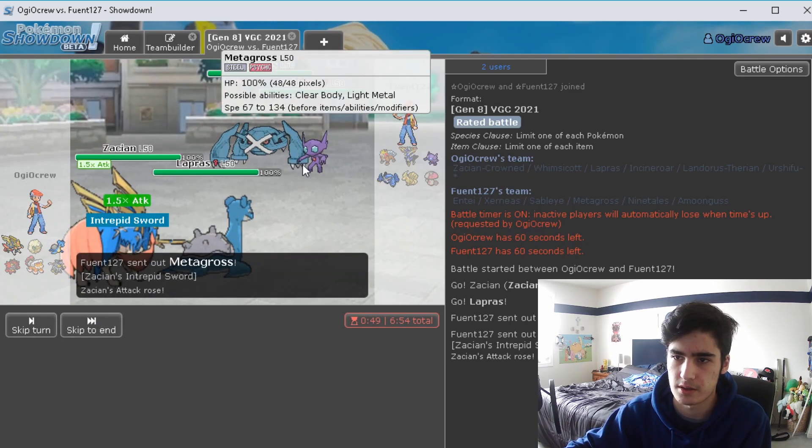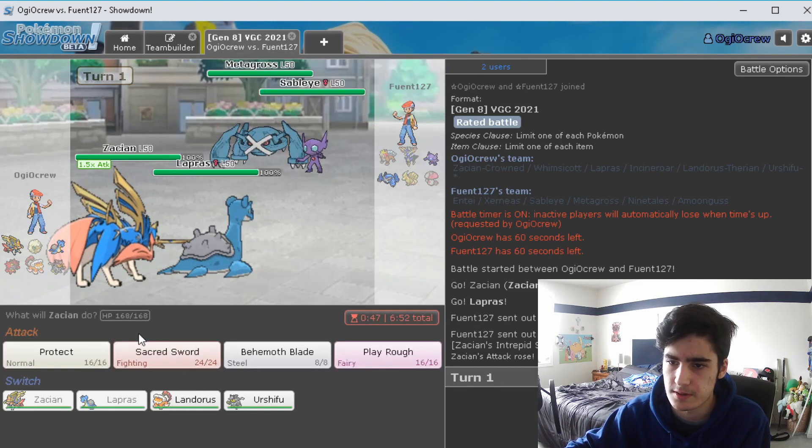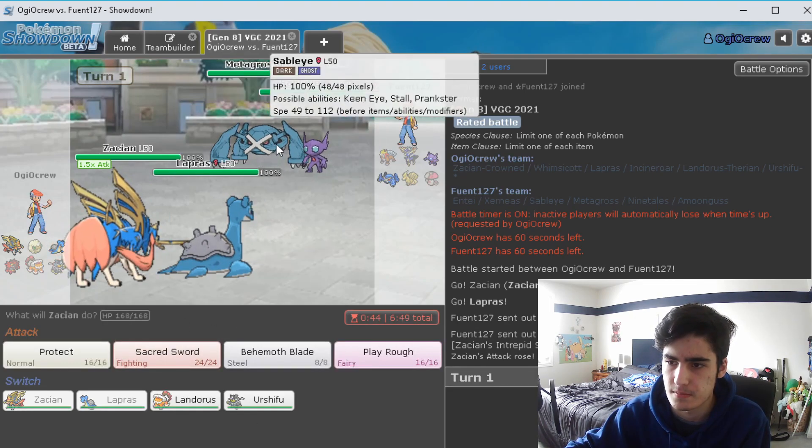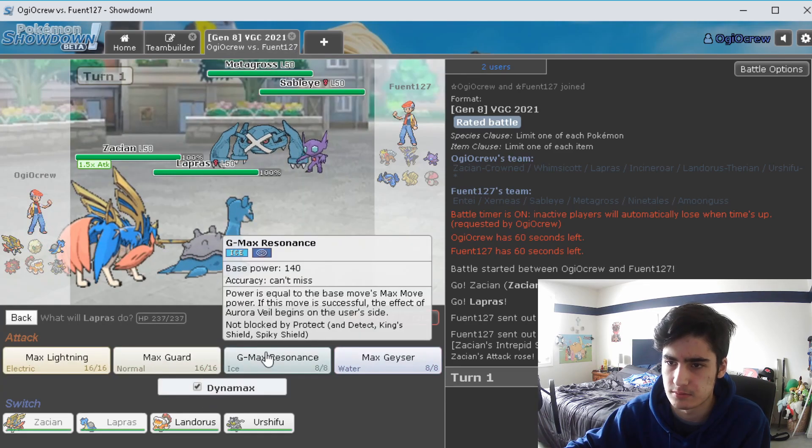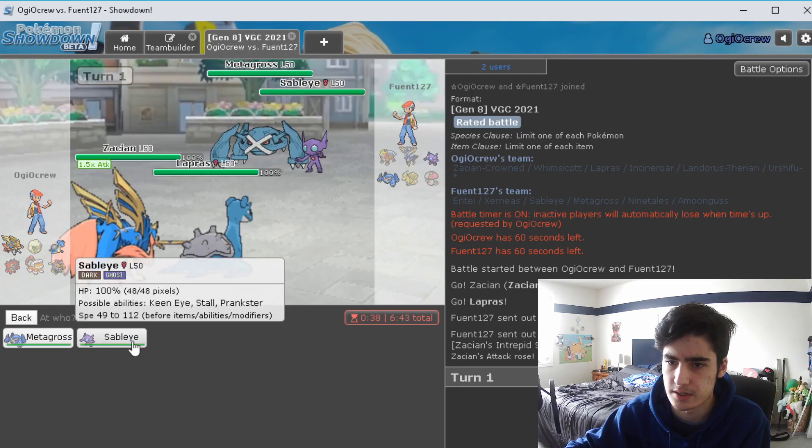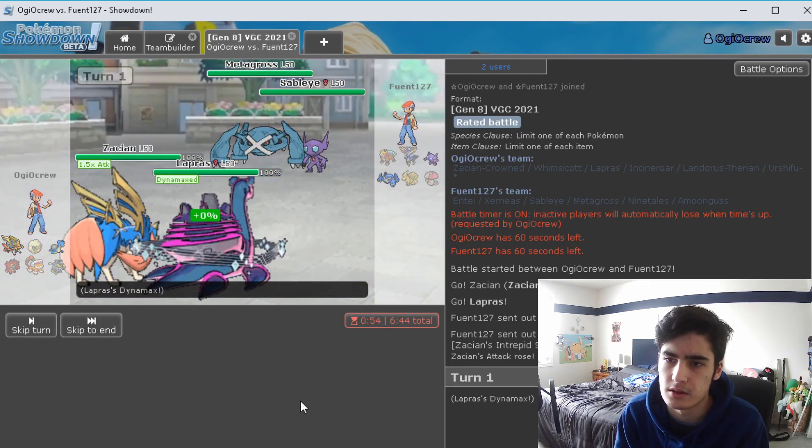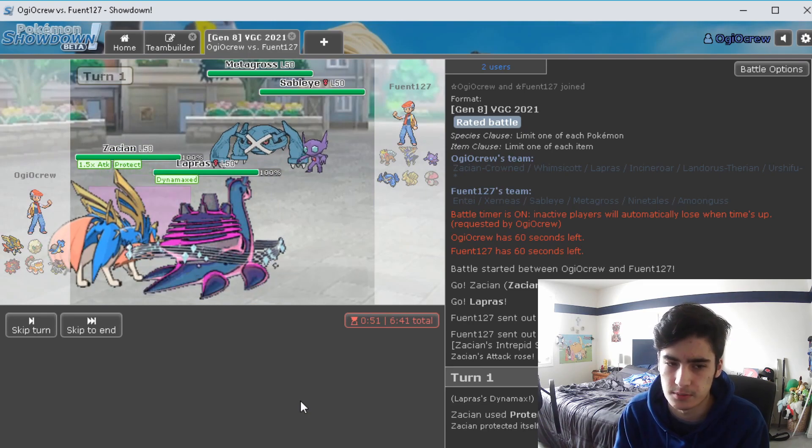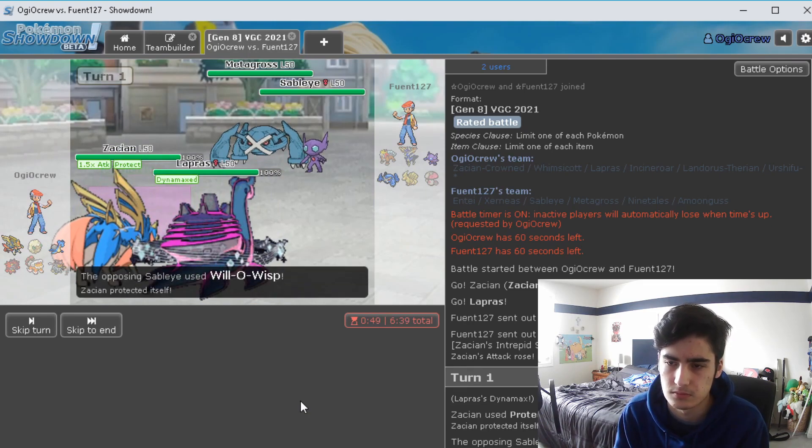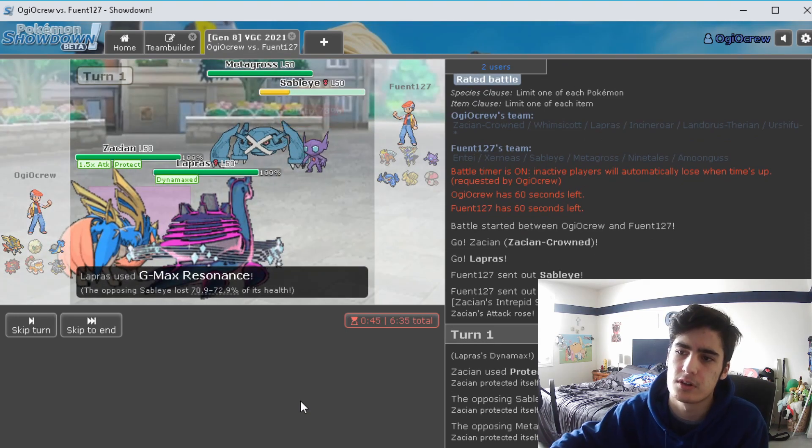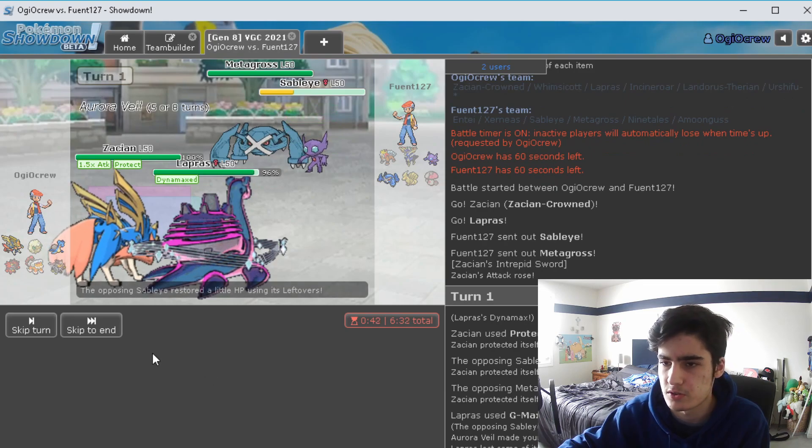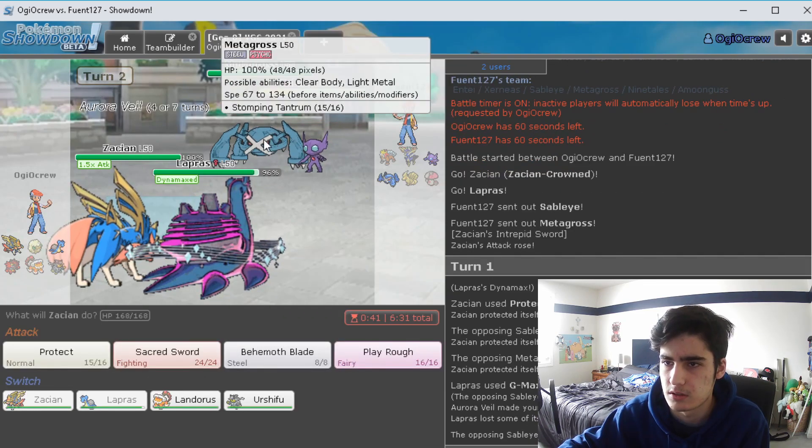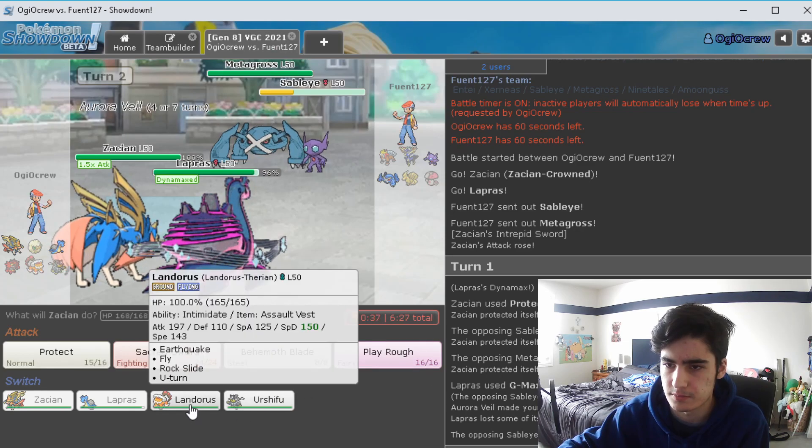They actually go for Metagross and Tapu Fini first. So I think I could just Protect and then Max Resonance the Tapu Fini I think. And then if they do Max Quake us then we can just switch into Landorus the next turn. But they actually go for Will-O-Wisp has been taunting, Stomping Tantrum sorry. So it definitely does have a Max Quake if it decides to Dynamax.